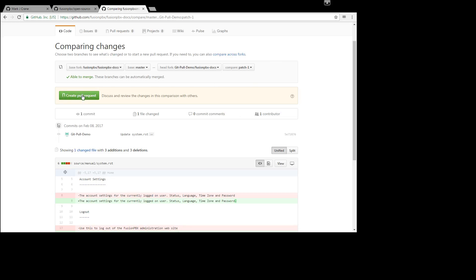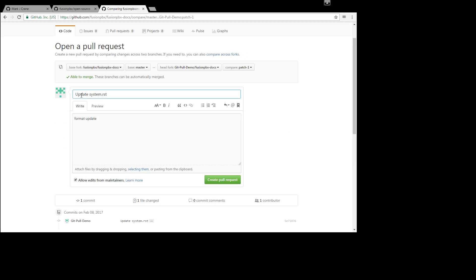So all you need to do now is click on this, create pull request. Add any edits if needed. And then click on the create pull request.